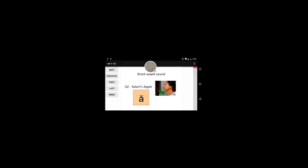The vowel sound for a short A is AH. Say AH. A key word for AH is Adam's apple. Touch your throat and say Adam's apple.